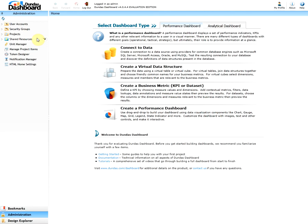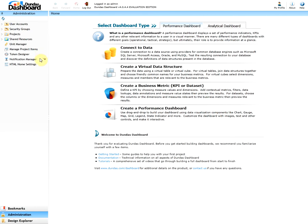Shared resources contain all resources that allow for a more efficient way of designing dashboards. Unit manager allows you to manage the unit definitions for the KPI measure values. Manage project items lets you search for items across the application instance and perform operations on them. Token designer is where you can modify built-in tokens or create new ones. The notification manager is where you can edit the notifications. And lastly, the HTML home setting is where we can configure various settings related to the HTML home screen.